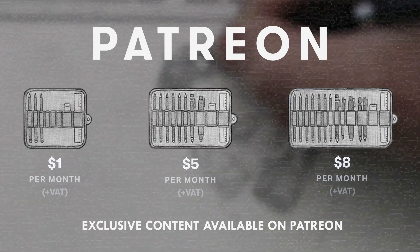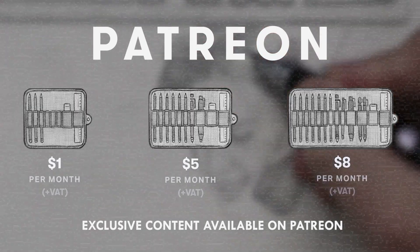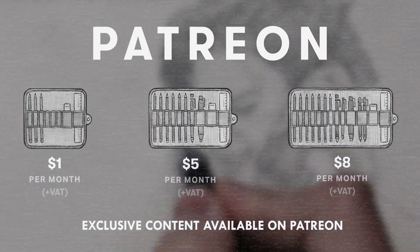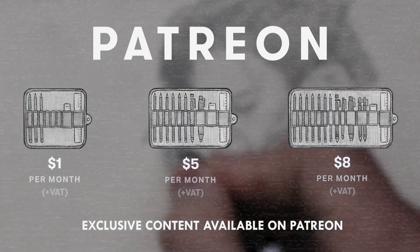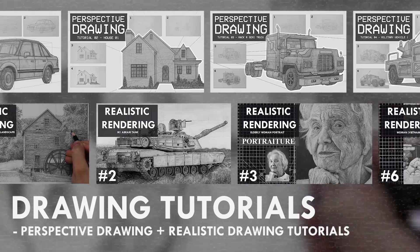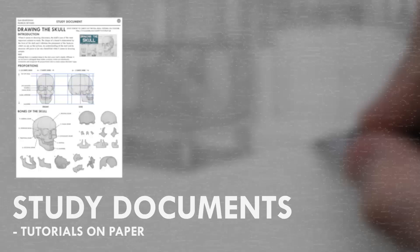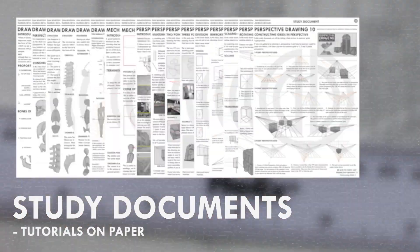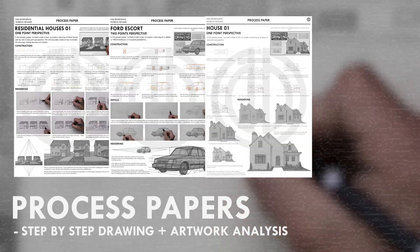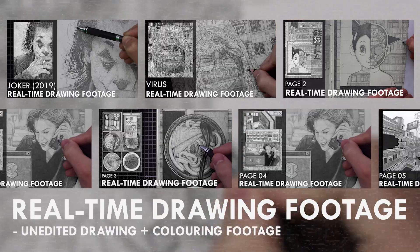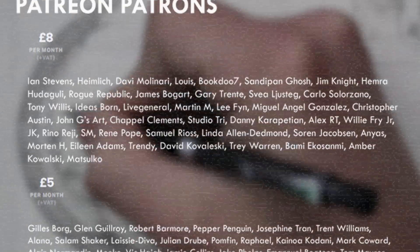If you enjoyed the content I create then do consider becoming a patron on Patreon. You will gain access to exclusive tutorials, study documents, process papers, real-time drawing footage and more.